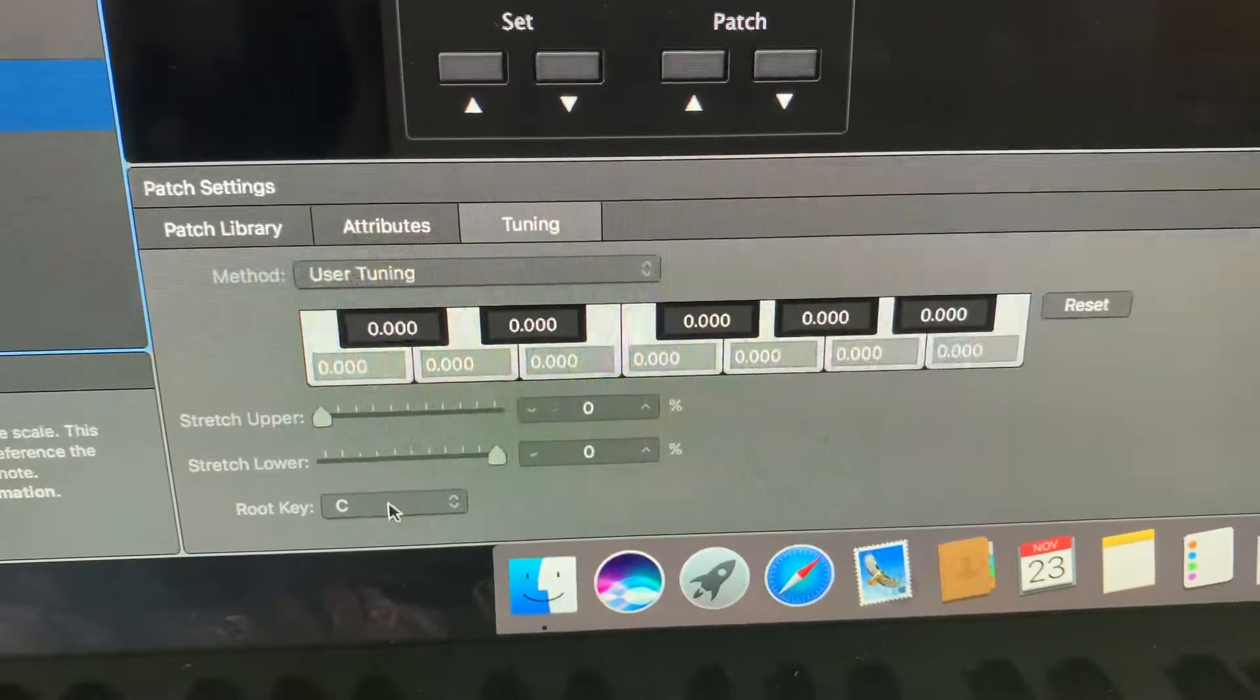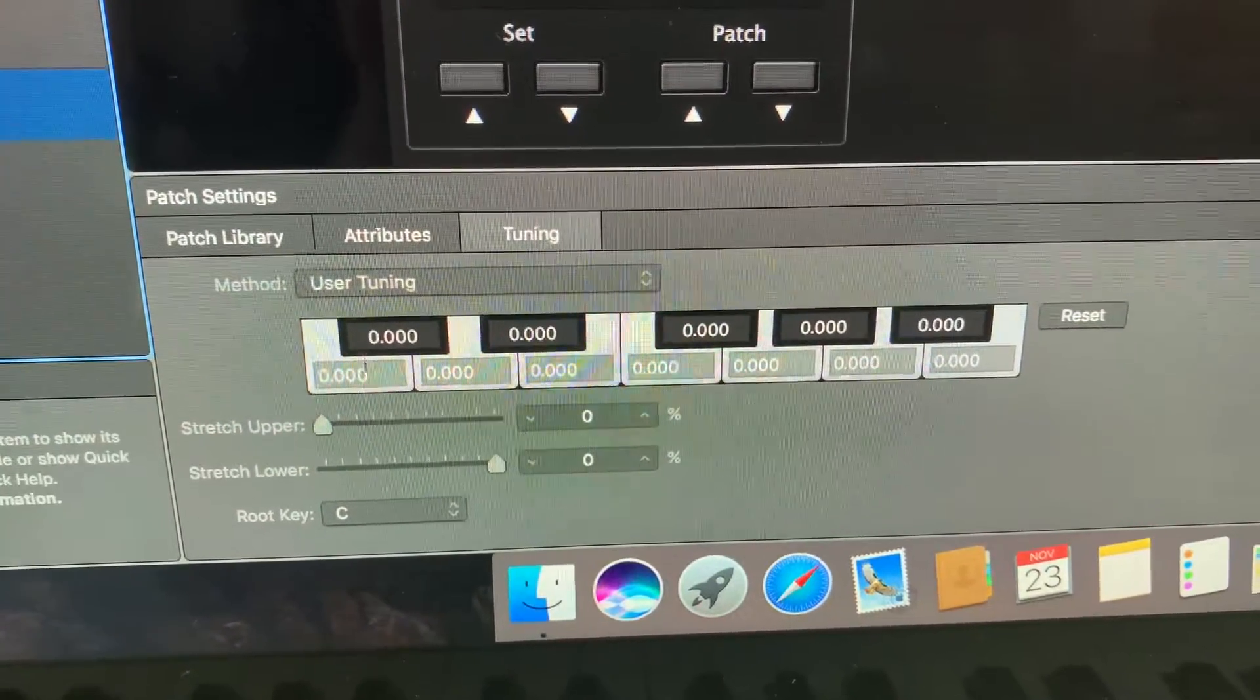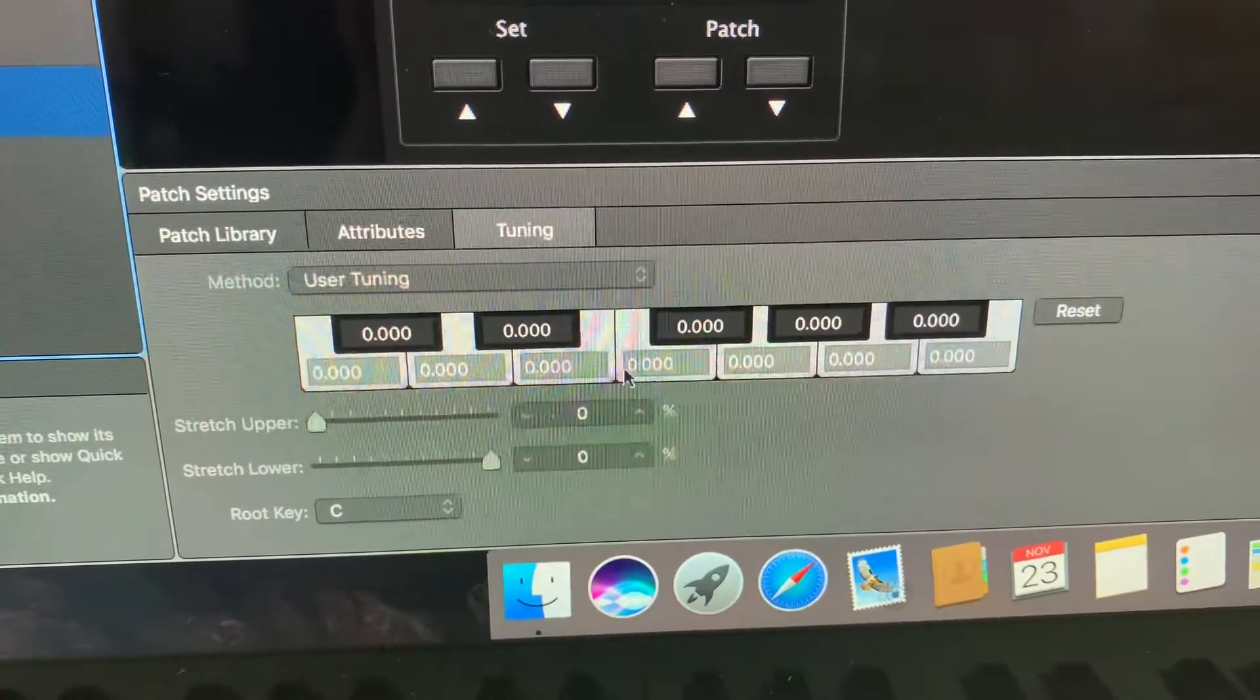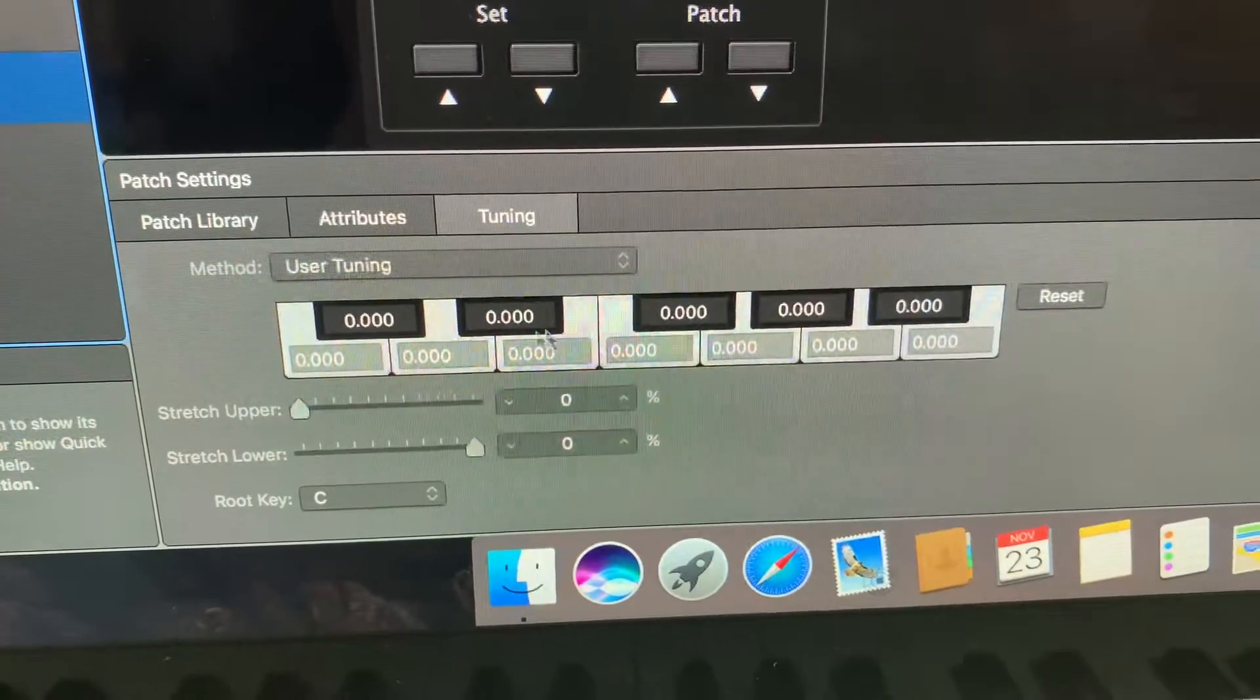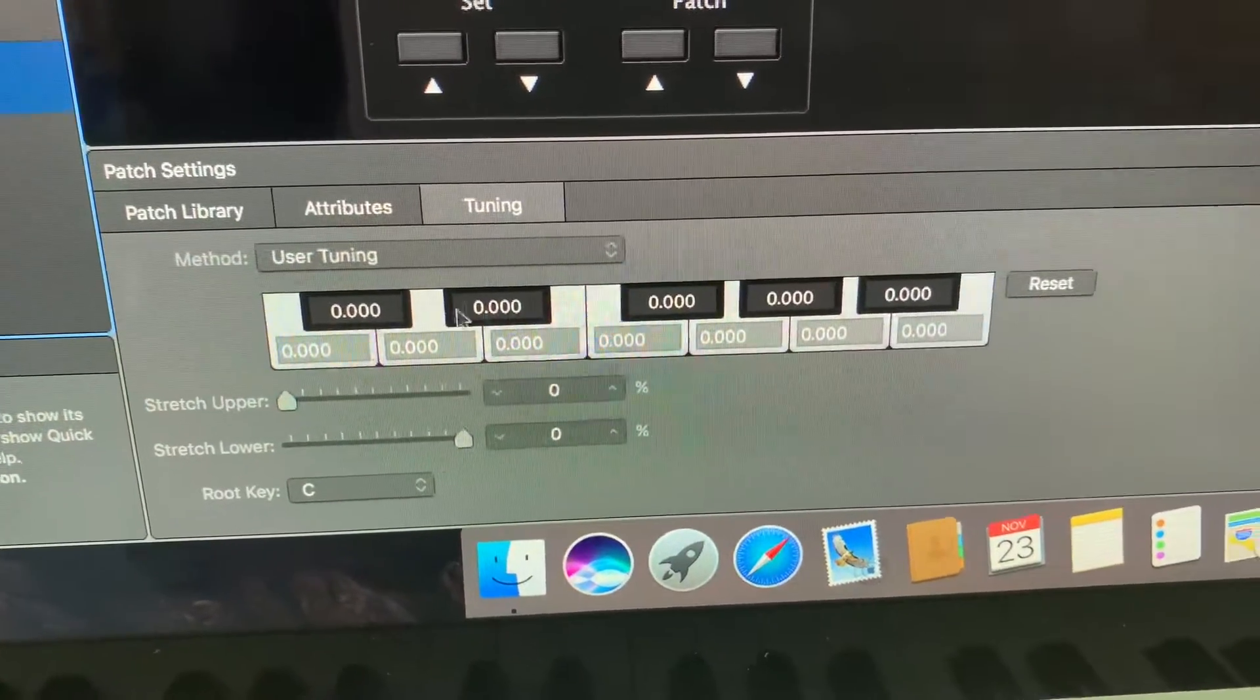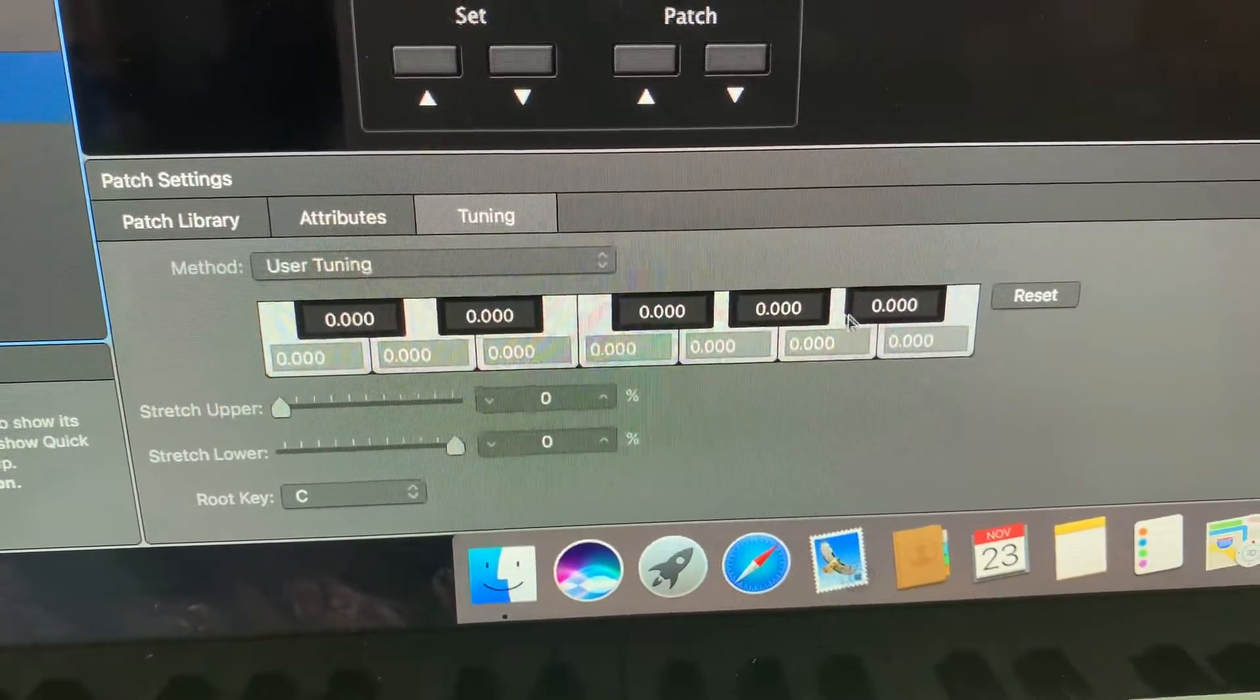...you can see that there is a keyboard on the screen here starting with C at the bottom as you can see down here and then C, D, E, F, G, A, B and then up to the black notes as well, the sharps and flats.